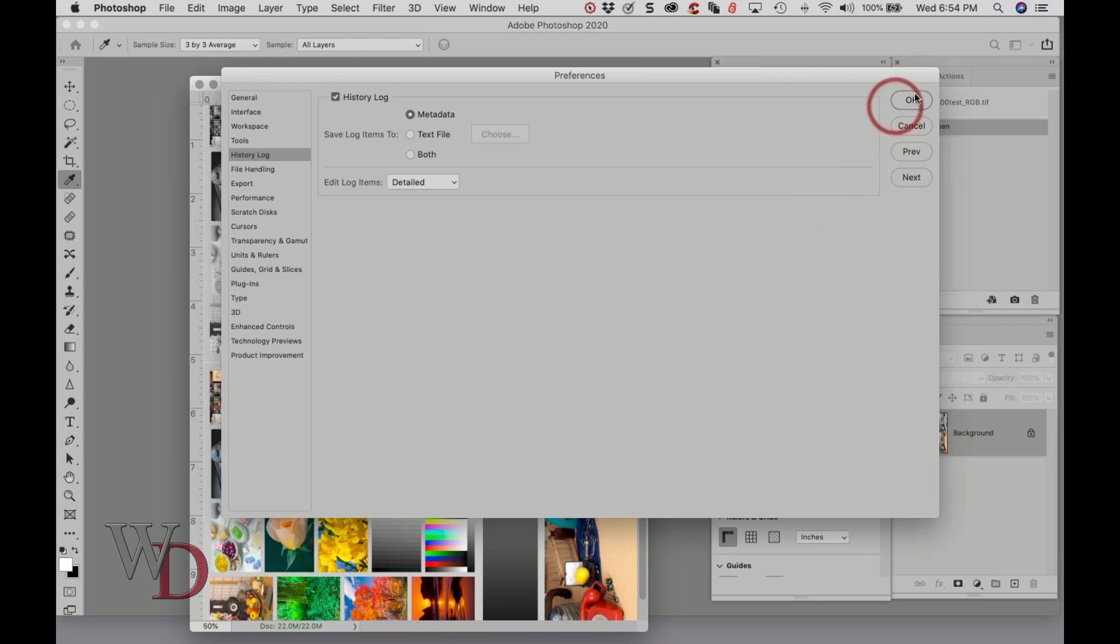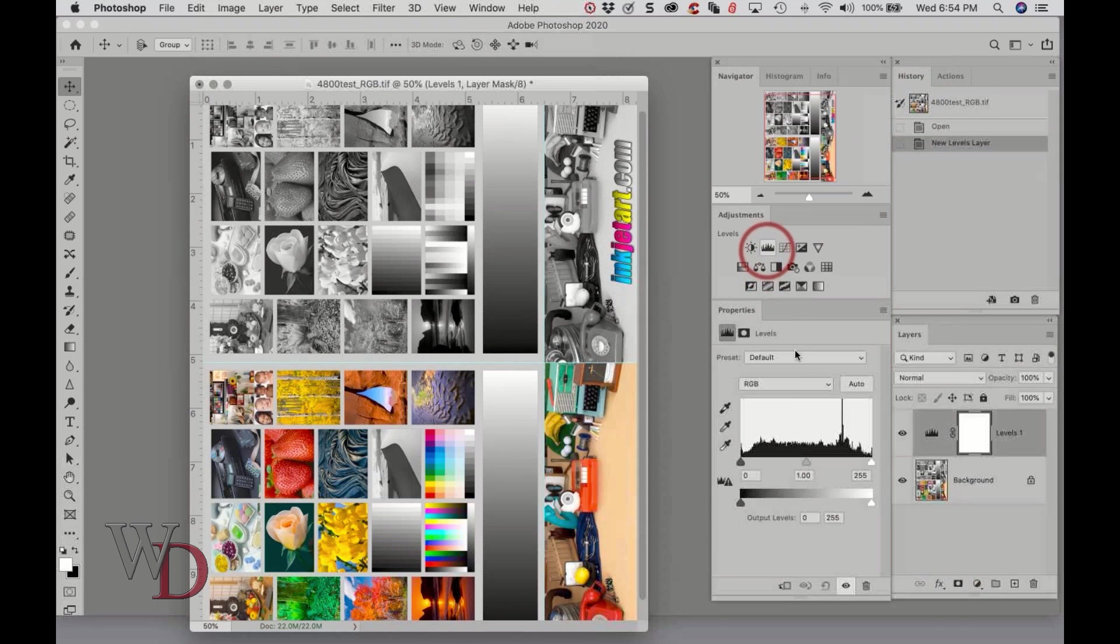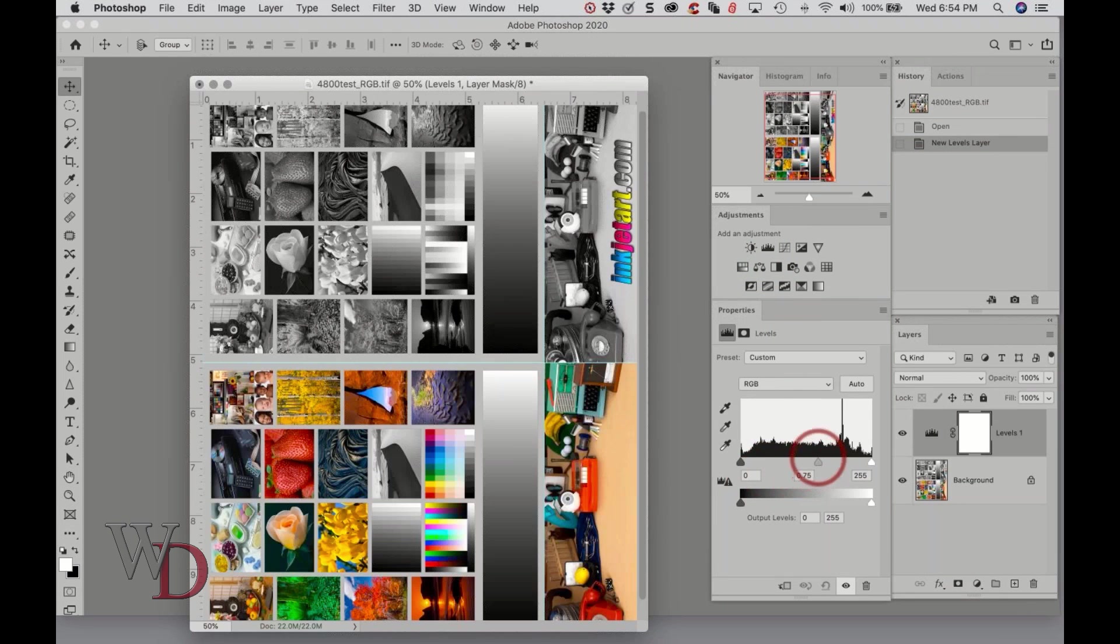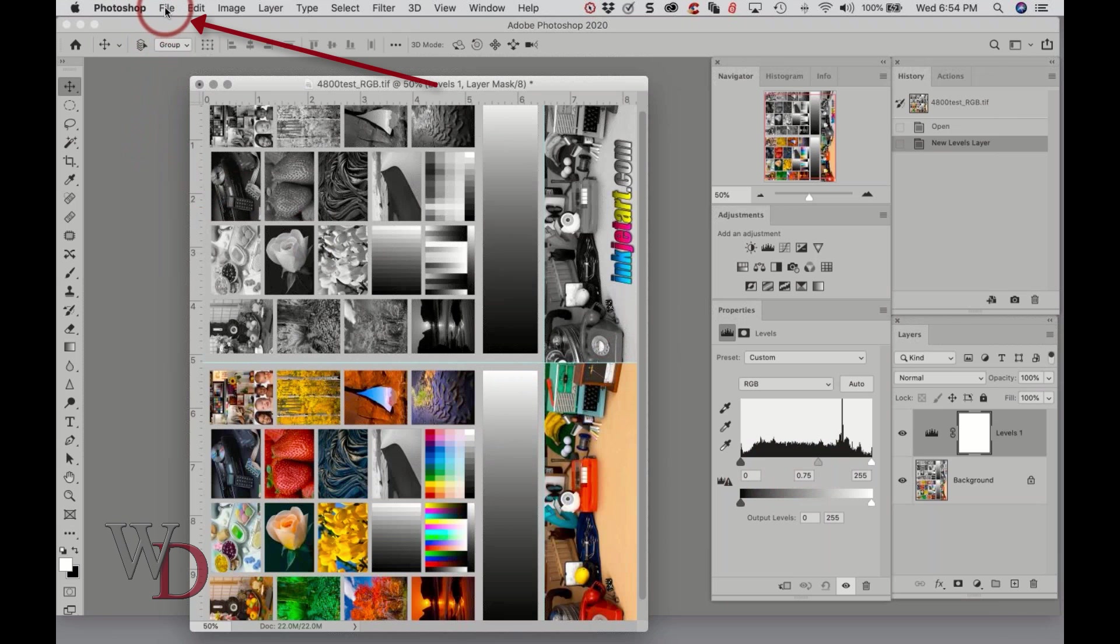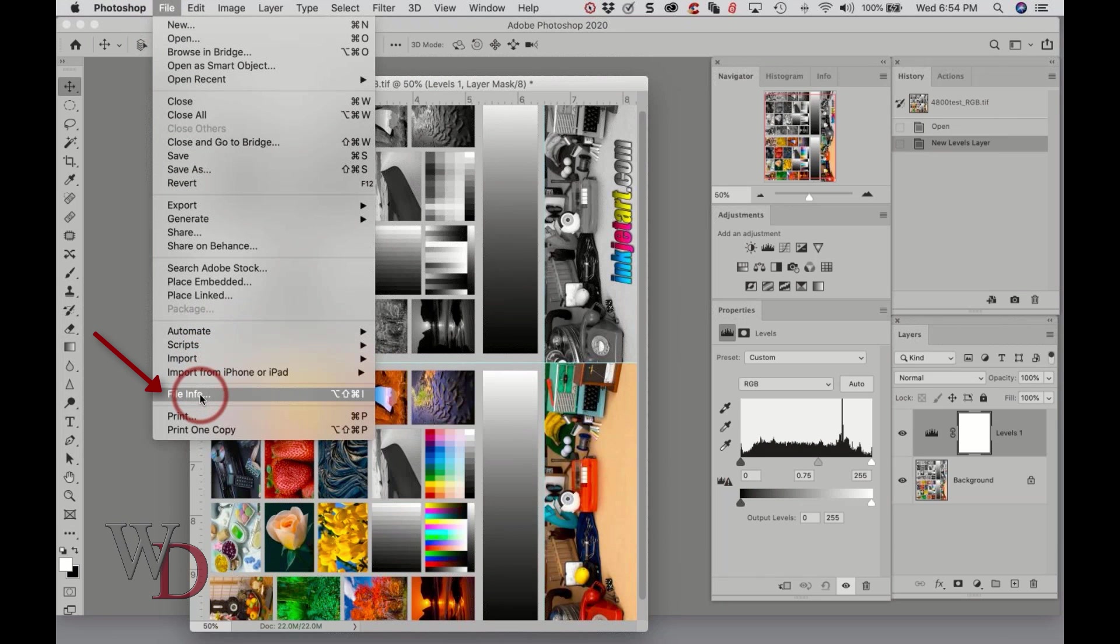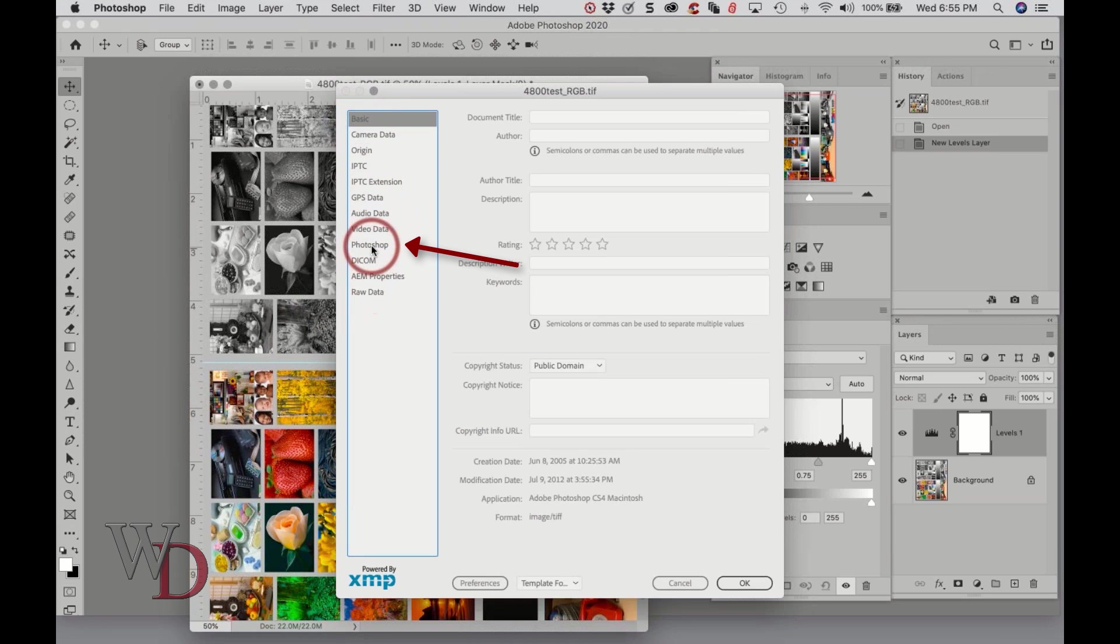Because if I have an image, let me give you an idea here. I'm going to close this temporarily and I'm going to just create a Levels adjustment layer. It doesn't make any difference what it is, I just want to show you. Now I can go to the File menu, File Info, and then choose Photoshop.